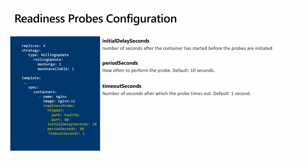timeoutSeconds: how long we wait before timing out the probe. This would tell us how quickly the container needs to respond. The default time is one second.